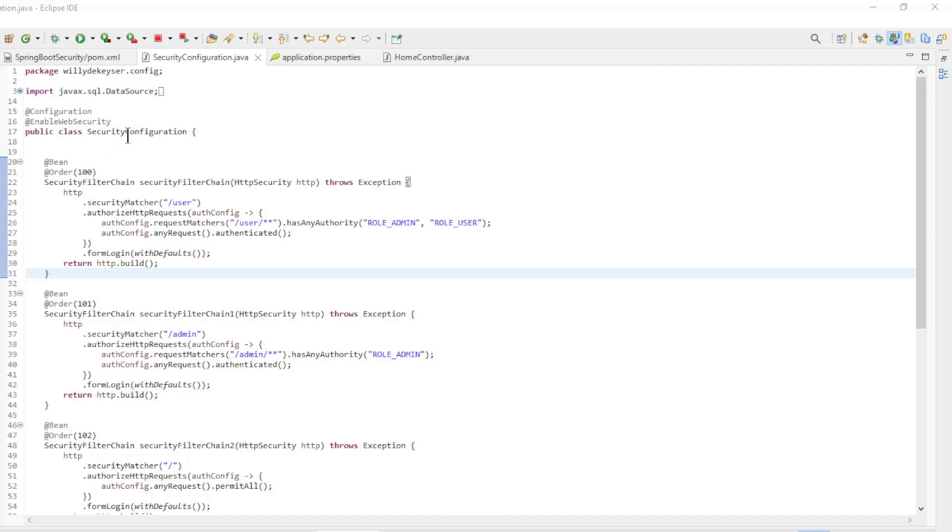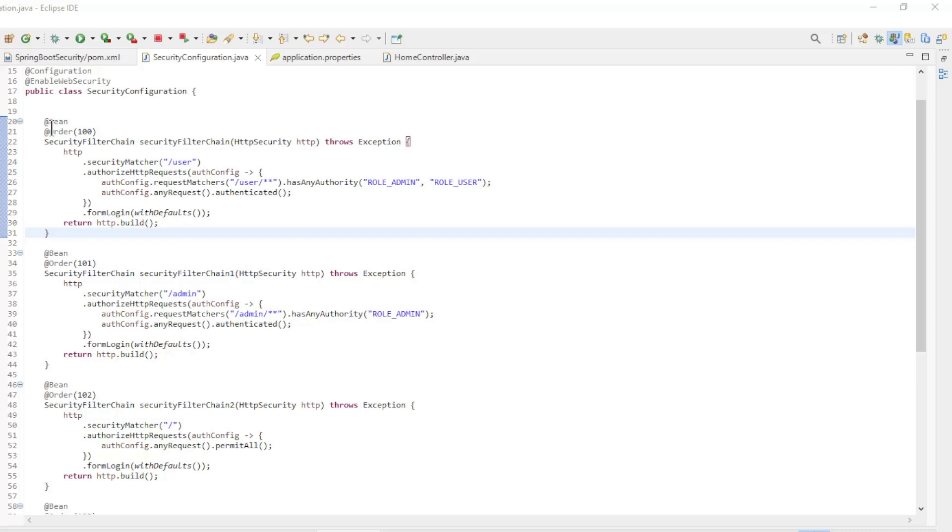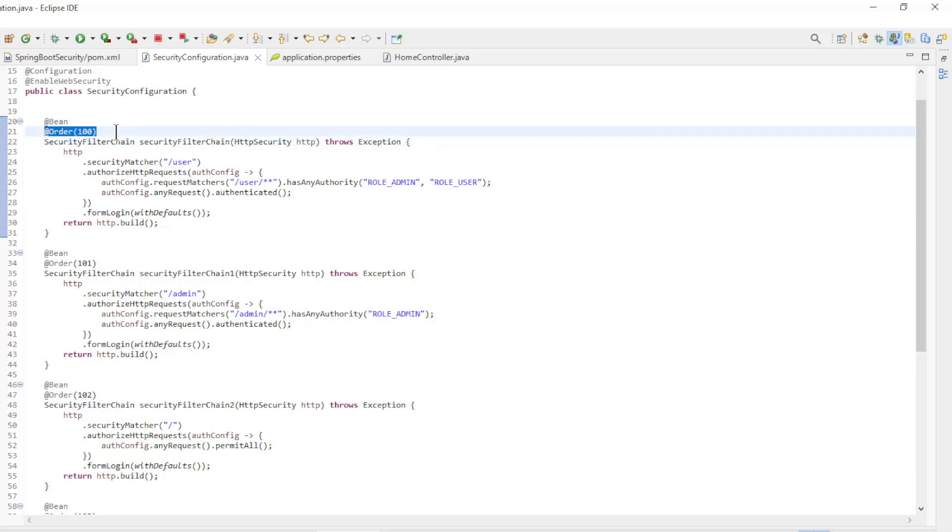Today, we are going to work only in the Security Configuration class, to split the security filter chain beans into different parts. There are two important conditions: each bean must have a unique name, and you must specify the order.